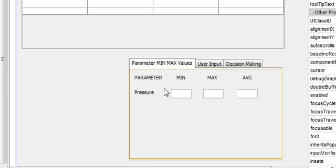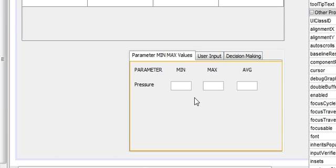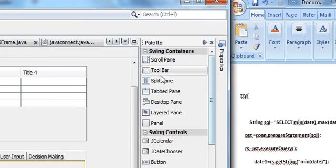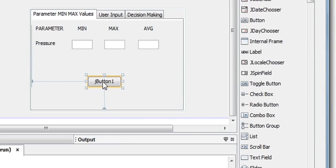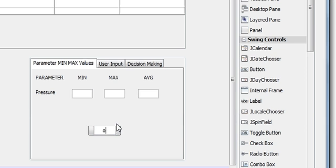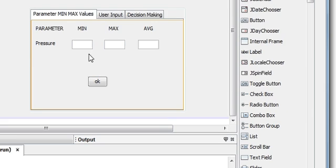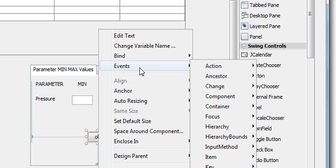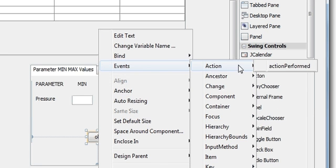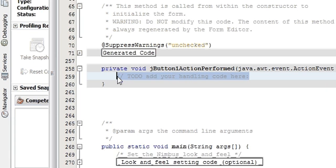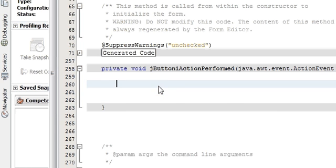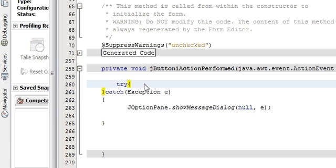So how to do that? If you click some button, it should show you the minimum, maximum, and average value. Just go over here, right-click the button, action event — action performed — and you will go to its method. As always, write your try-catch block. I have already written it to save time.